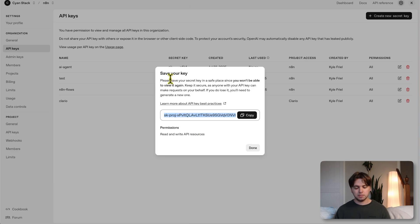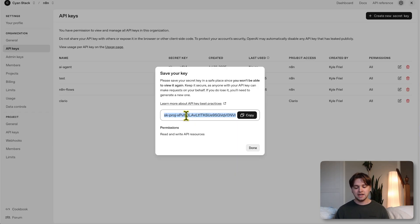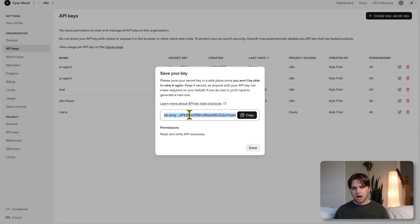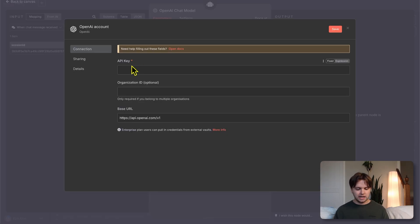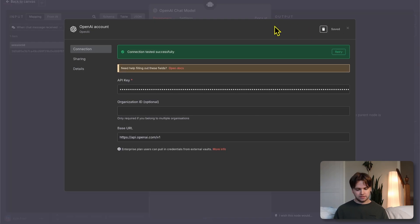When this modal pops up, you'll want to copy this key and then go to your notes and paste it there or paste it somewhere that's secure. Because once you exit this modal, you won't be able to see your key again. You want to make sure to keep this key private. If anybody else has access to the key, then they can gain access to your OpenAI account and use your credits. Copy the key and go back to N8N and paste it into this field here and click save.